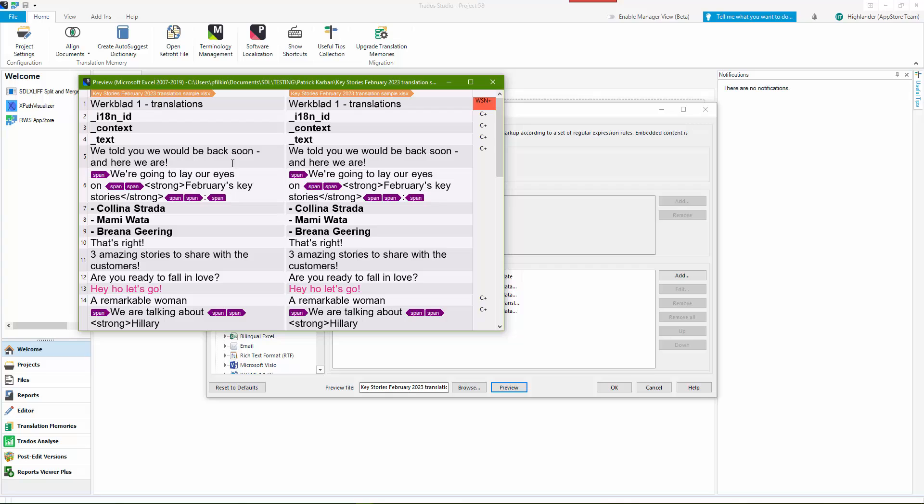If you try and do it with the segmentation rules, I think you can have a real problem, especially because it's Excel and Excel pretty much forces the segmentation by cell. And each one is considered to be a paragraph unit, so it's a bit trickier to do that. It's also really difficult to use the segmentation rules to get this kind of granular segmentation.